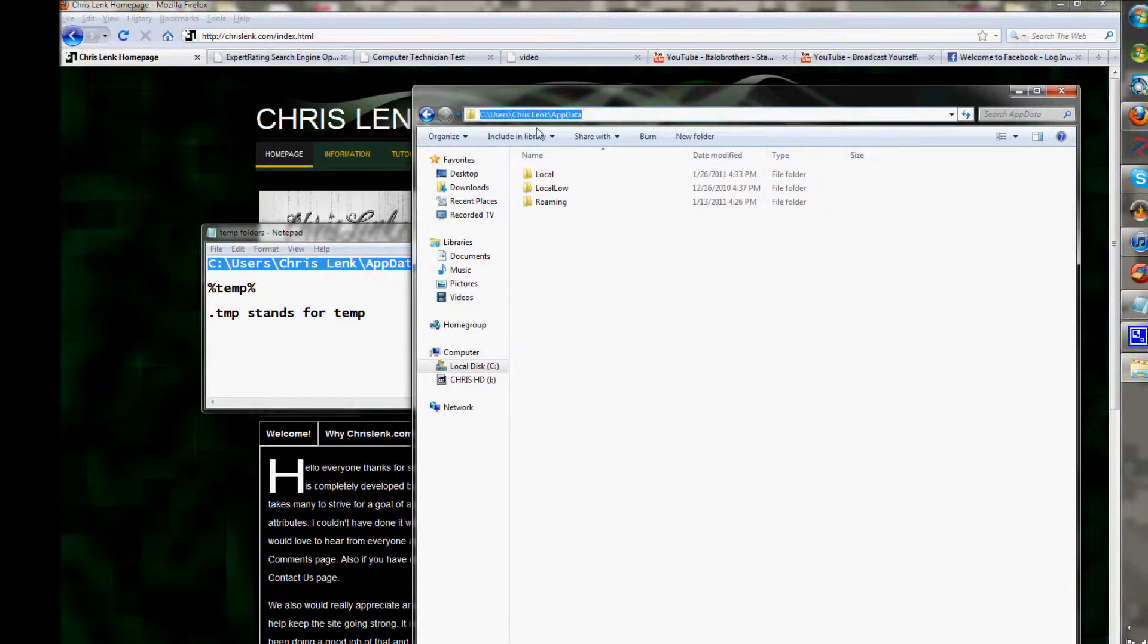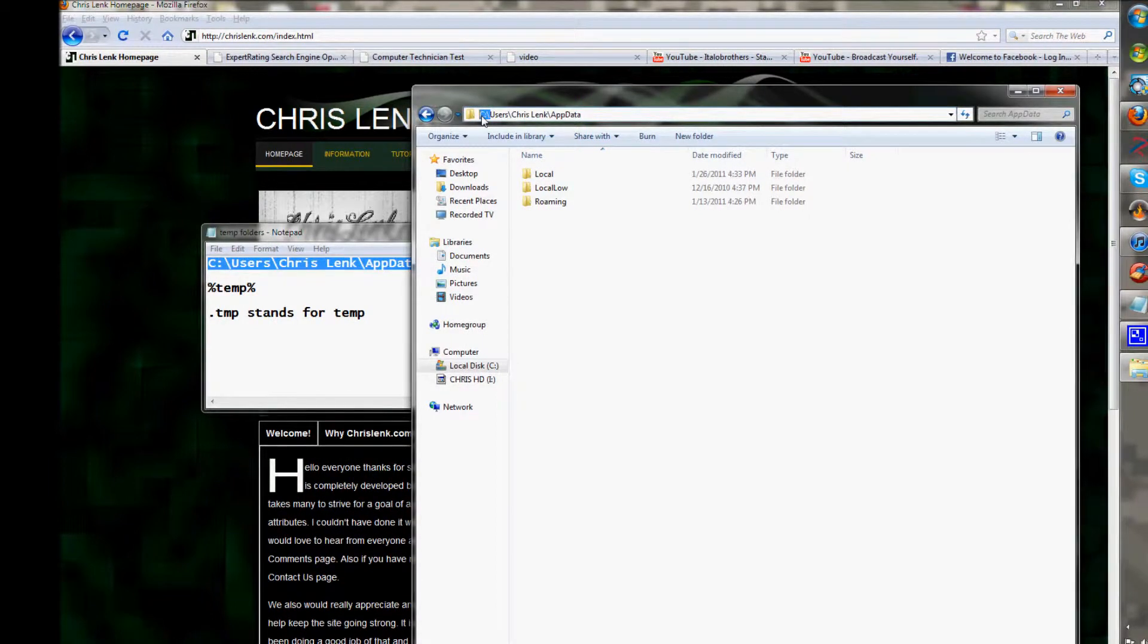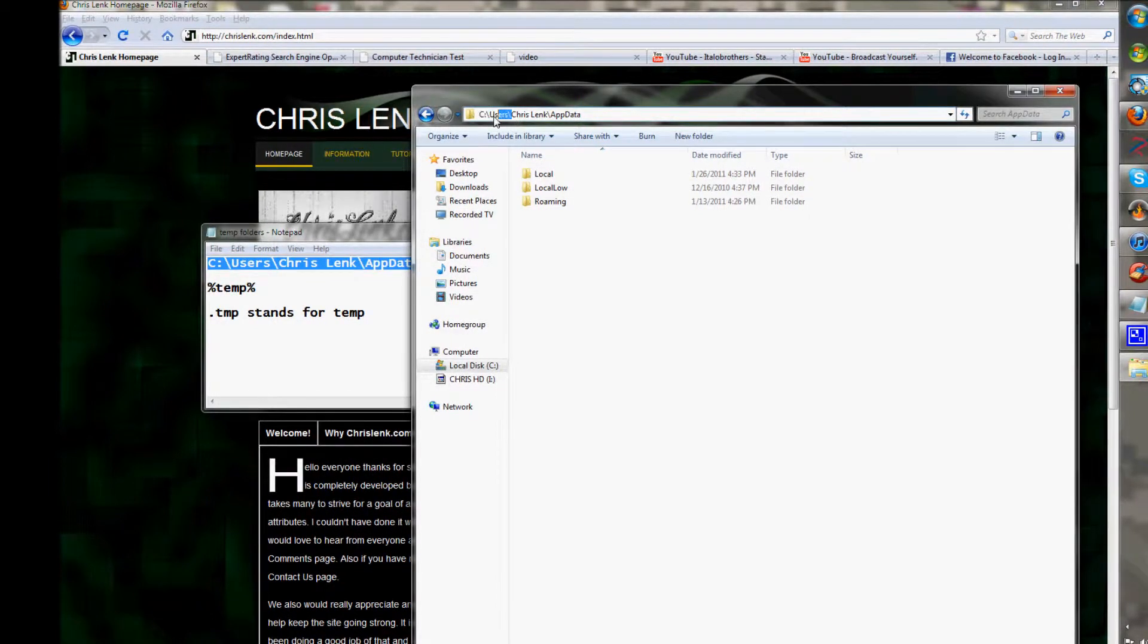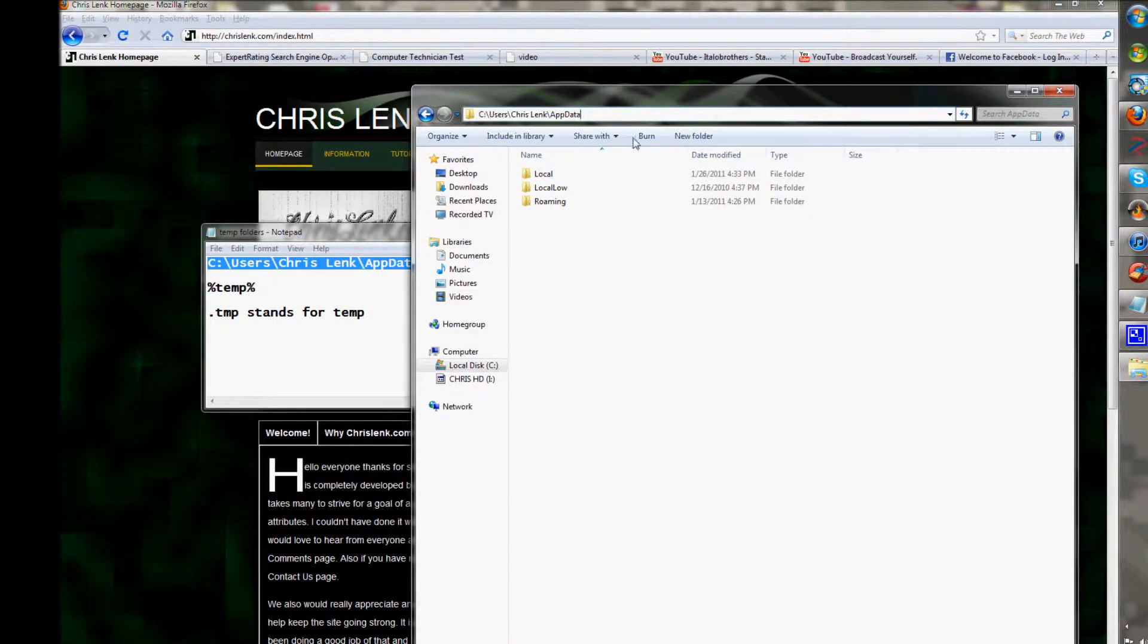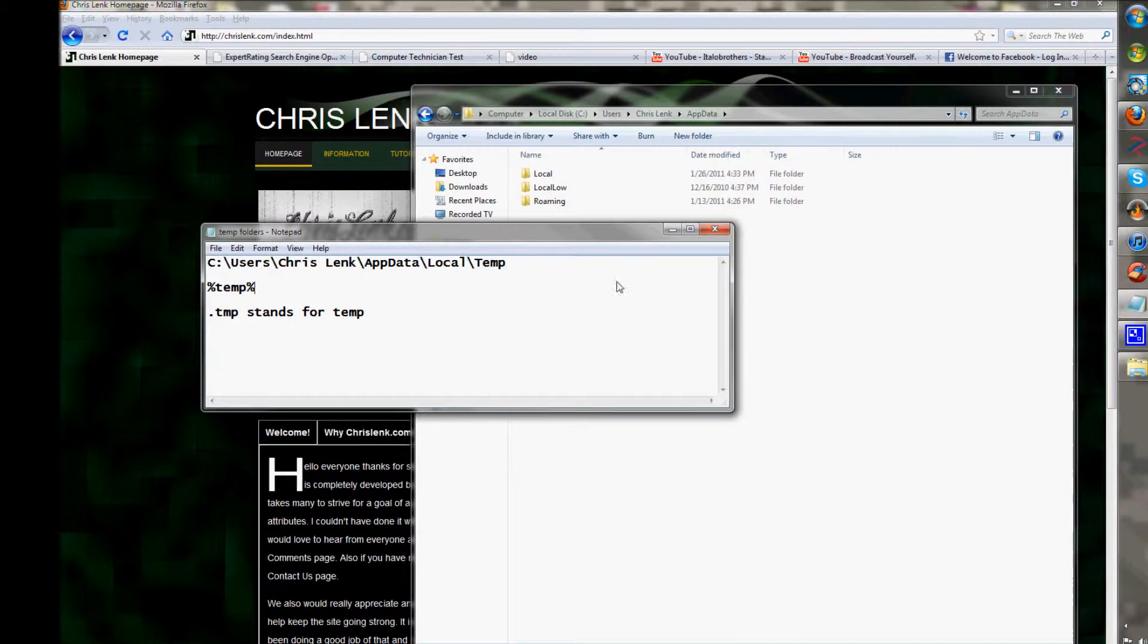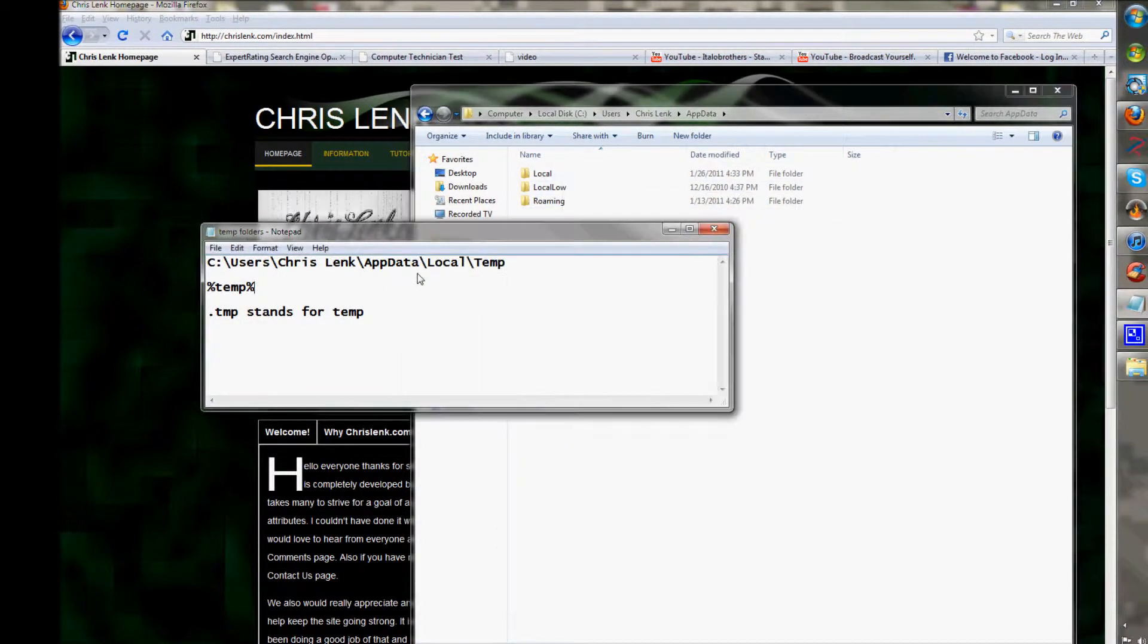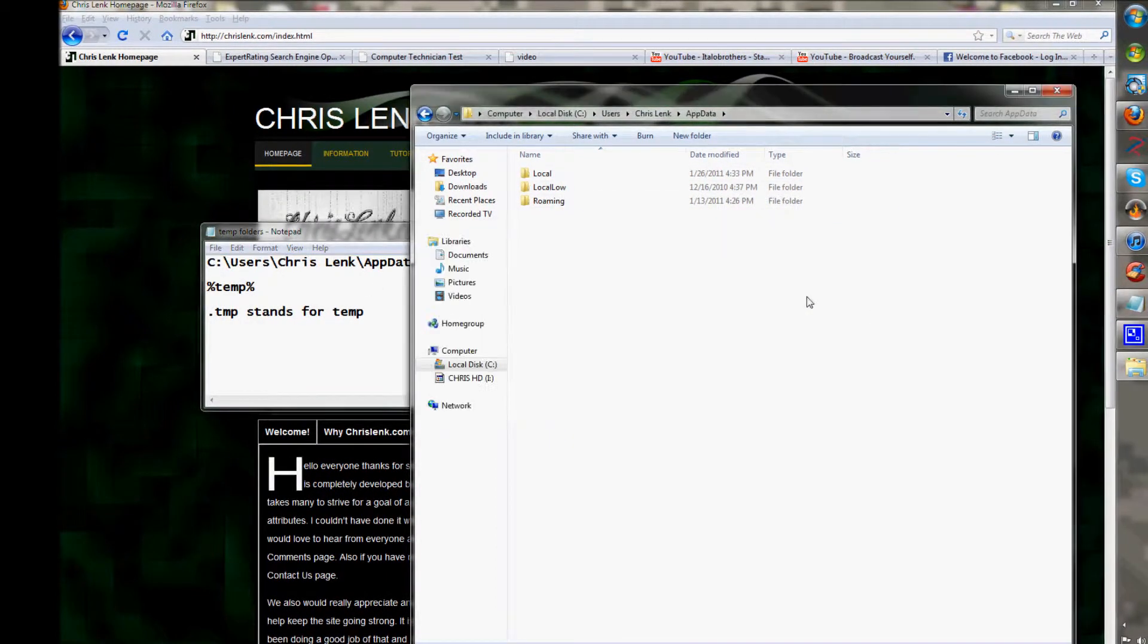If you see C:, you're going to want that C drive and Users in front of that path. You can see everything is there, and then you just go to Local.